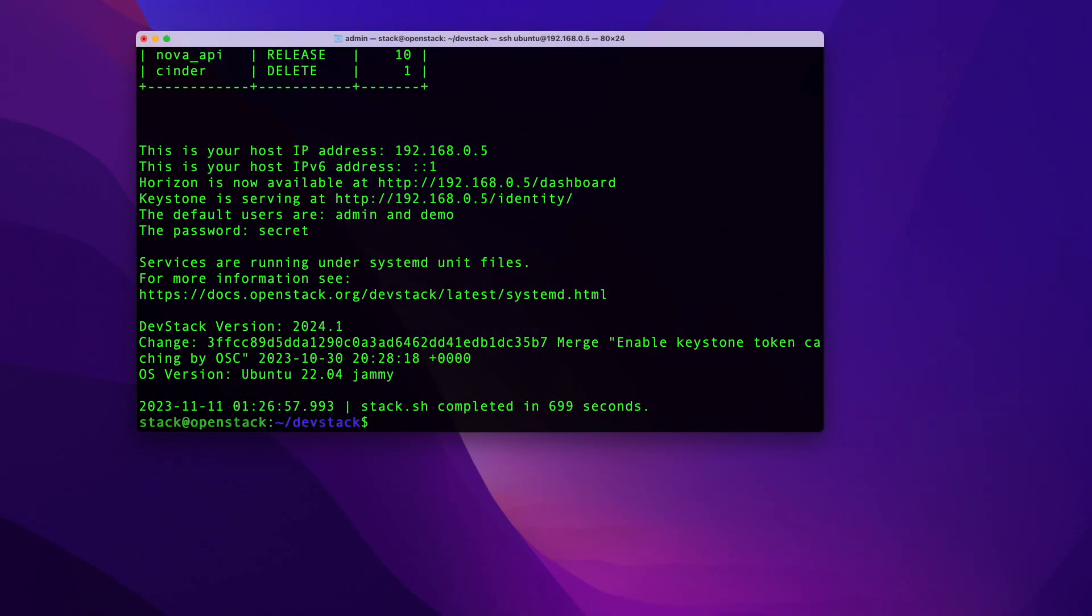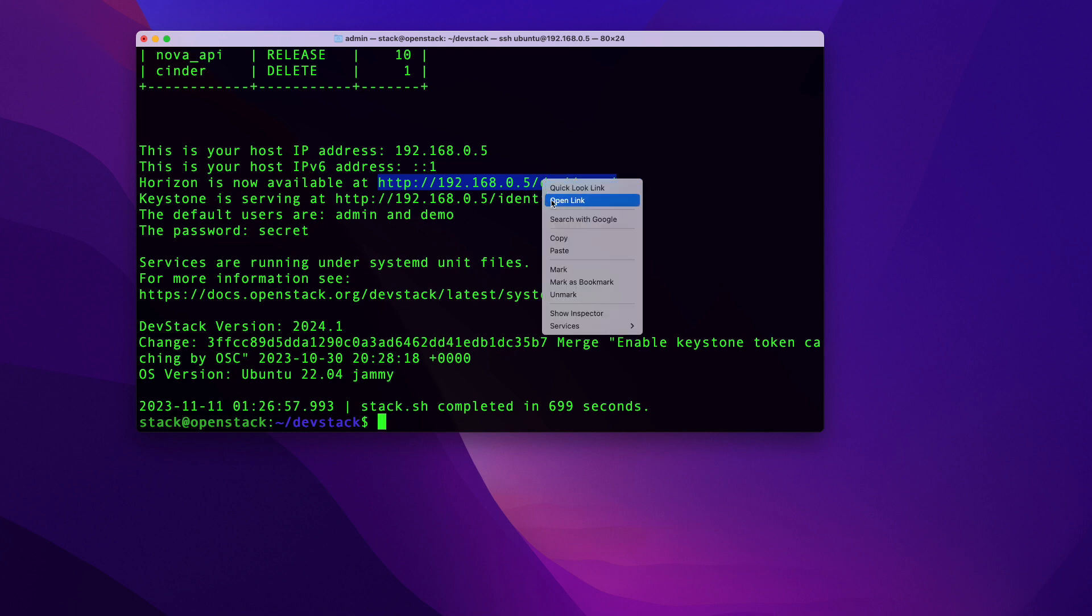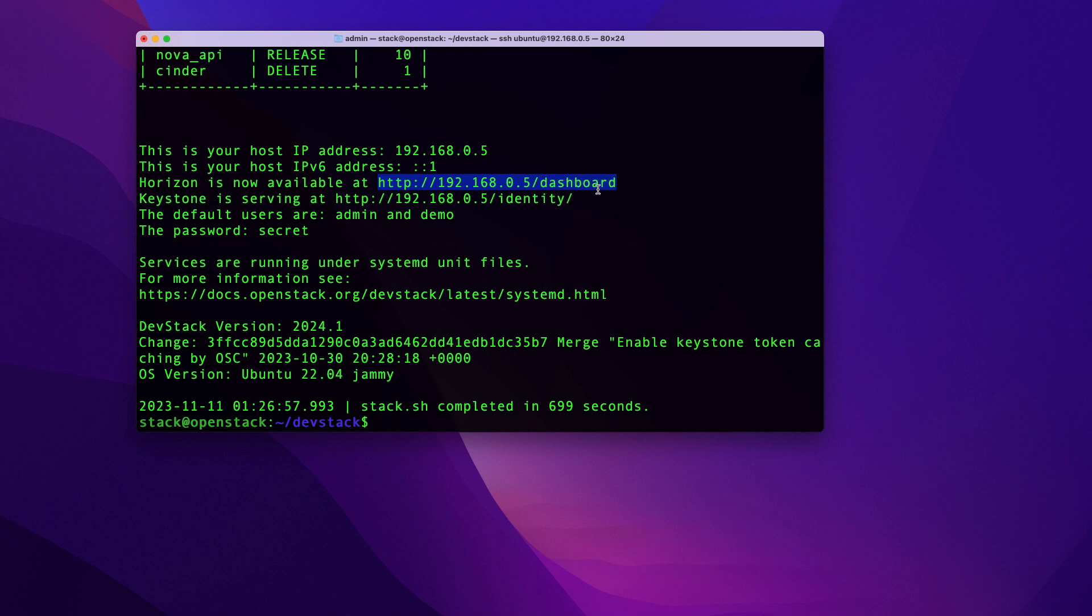And once the installation has completed, hopefully it's successful. We didn't see any errors. And if it was, you're probably going to see your screen is going to look something like mine. And you should be able to go ahead and access your Horizon dashboard. So to do that, you can come and get the link from right here. So that will be the IP address of my server /dashboard. I'm going to go ahead and copy this link.